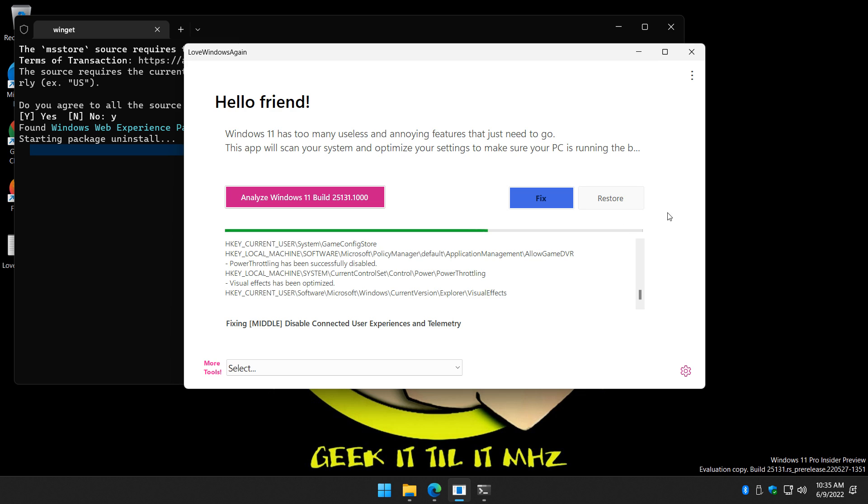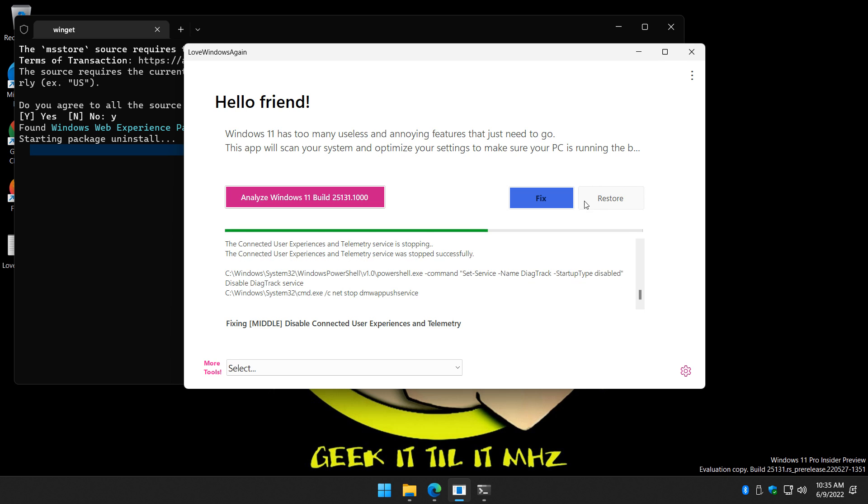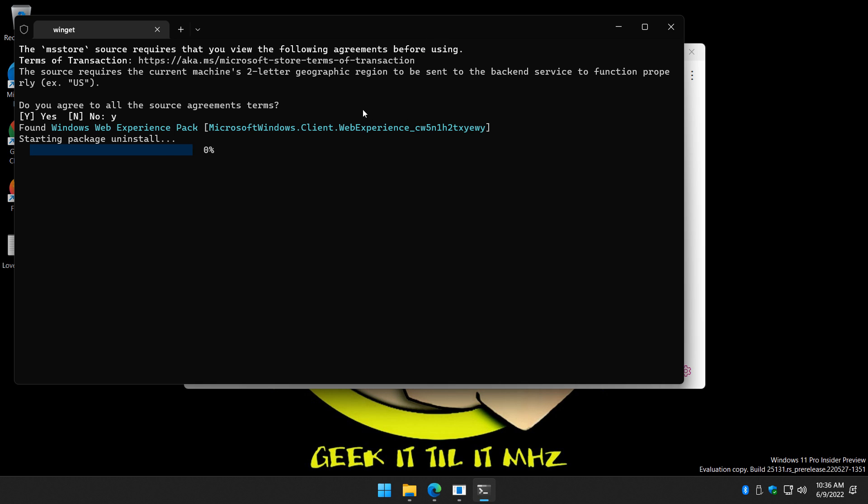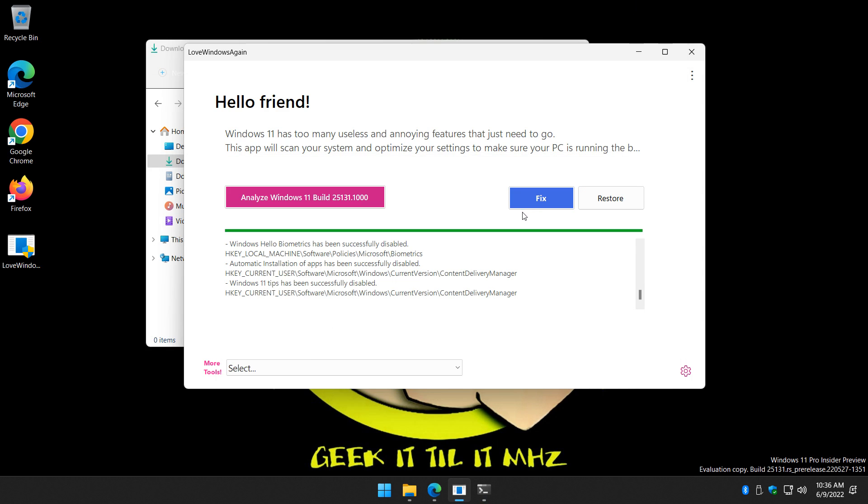So once this finishes up, don't forget, you probably know this right here. If you change your mind, you can click on restore. So there's nothing to risk. That's a nice thing about it. So I'll let that sit in the background for now and finish up.